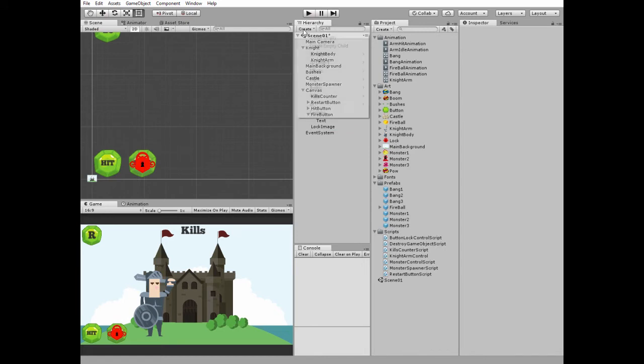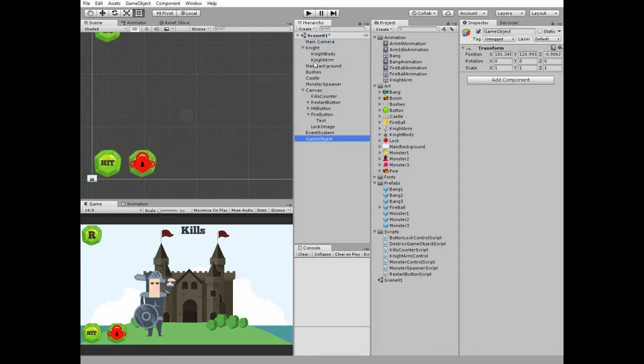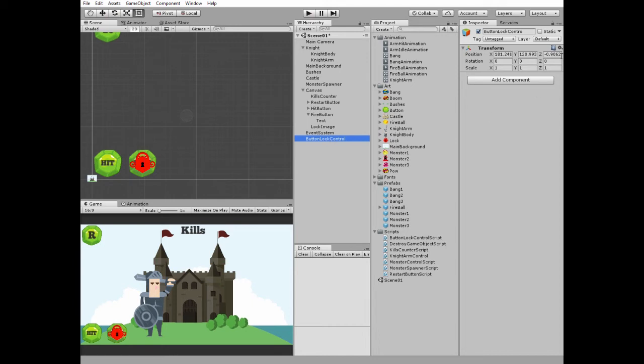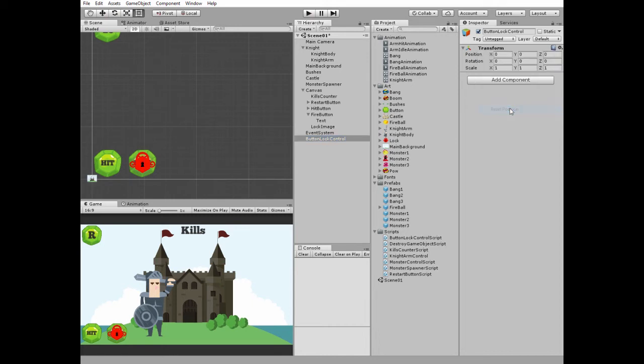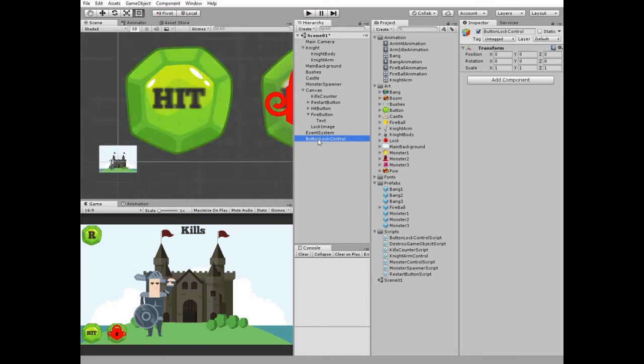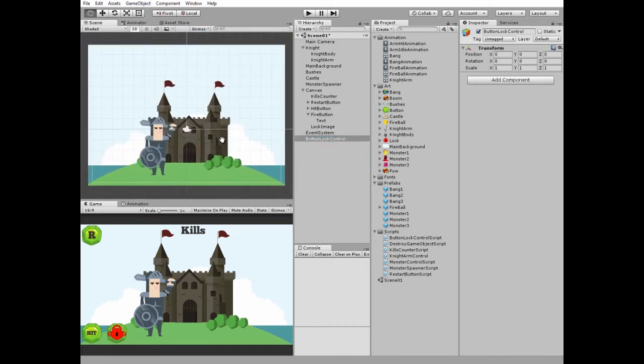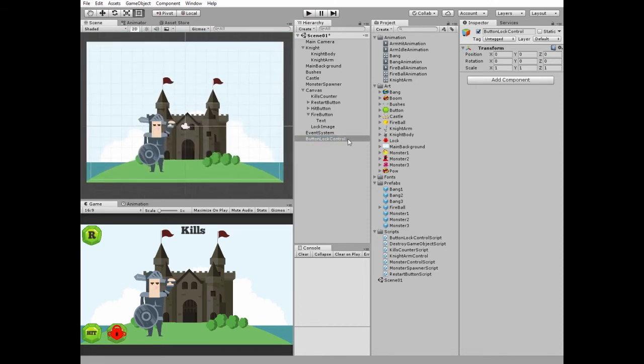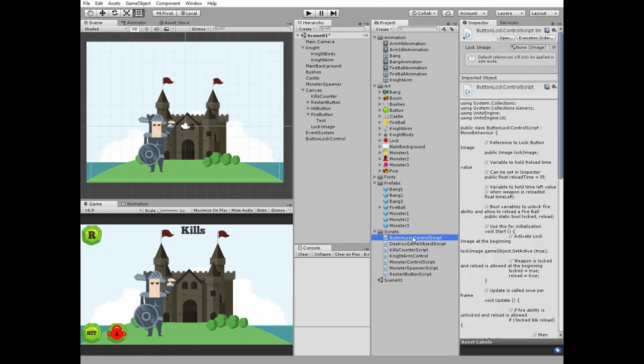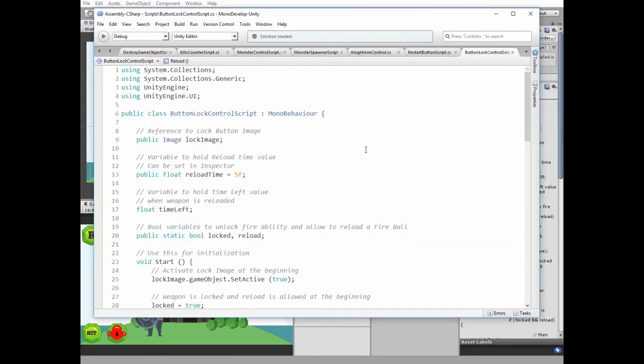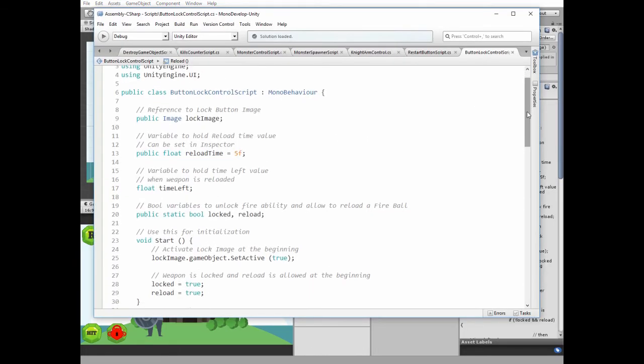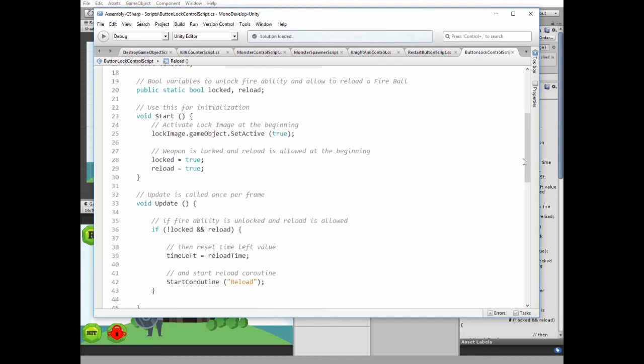Now let's create new game object to control this lock unlock and reload feature. Create new empty game object. Name it as button lock control. It's not quite necessary right now, but it's a good practice to reset new game object. Button lock control will have a script. Here it is. It's commented, so I hope there mustn't be any problem to get it.